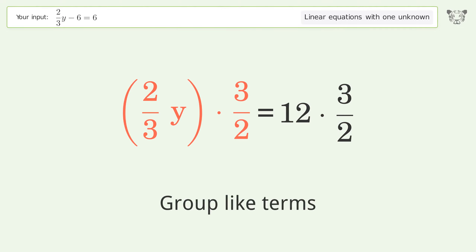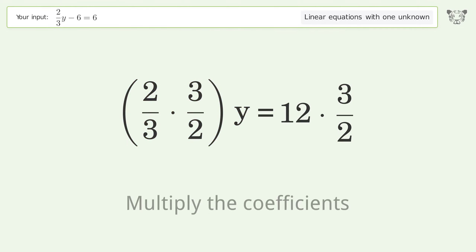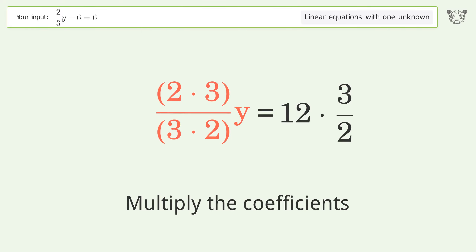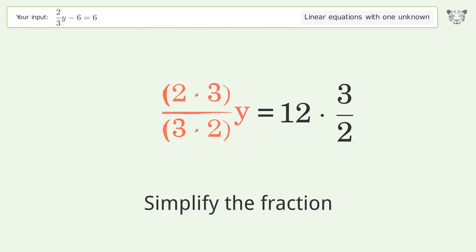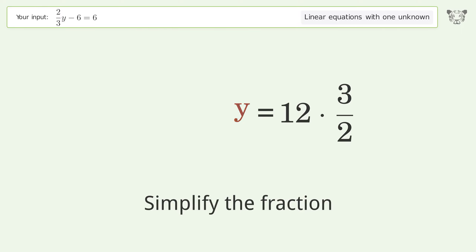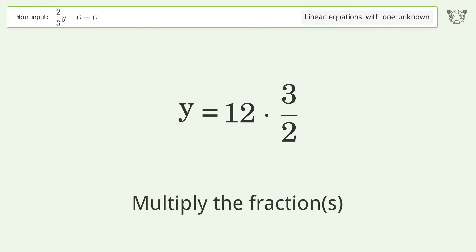Group like terms. Multiply the coefficients. Simplify the fraction. Multiply the fractions.